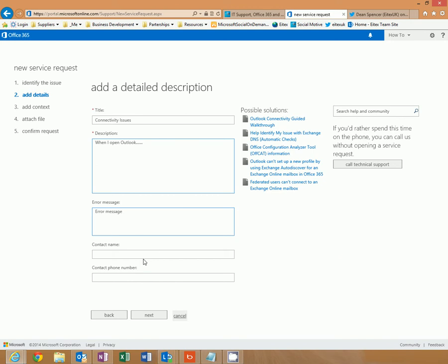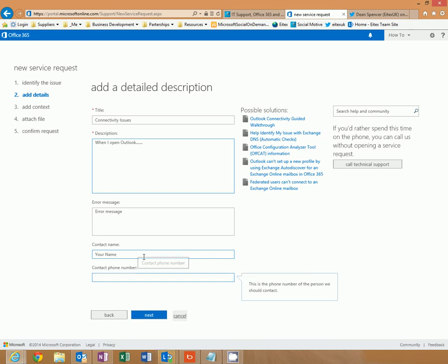The contact name. And a contact telephone number. Click next.